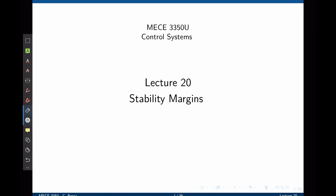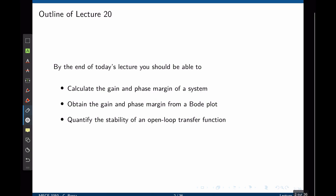In other words, we are looking for the negative one on the Nyquist plot, but this time using the Bode plot. By the end of this lecture, we should be able to calculate the gain and phase margin of a system, obtain the gain and phase margin from a Bode plot and a Nyquist plot, and quantify the stability of an open-loop transfer function when used in a closed-loop system.